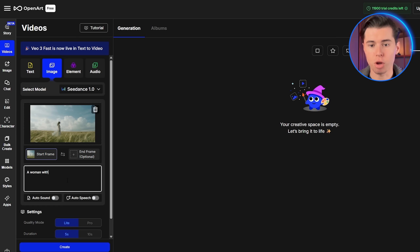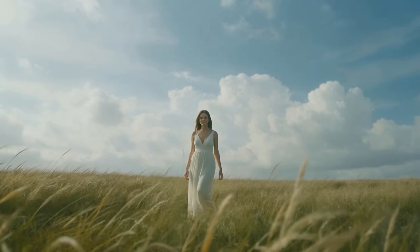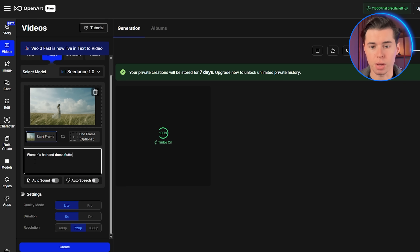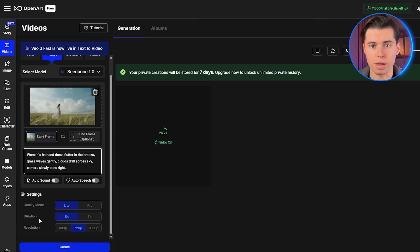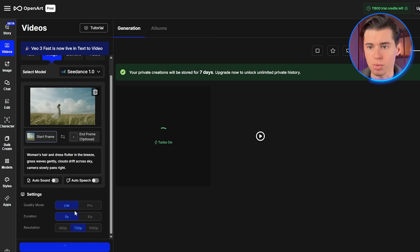This formula is crucial because the scene already exists in your image, so you should reduce or even avoid descriptions of static, unchanging parts. Instead, focus entirely on describing the moving parts — what your subject is doing, how the background is changing, and how the camera should move. The model will intelligently expand your prompts based on your expression and understanding of the image. For example, instead of writing 'a woman with dark hair wearing a white dress standing in a grassy field with big fluffy clouds in the background,' I would write: 'woman's hair and dress flutter in the breeze, grass waves gently, clouds drift across sky, camera slowly pans right.' This focus is purely on the motion aspects while letting the model understand the static elements from the image itself.